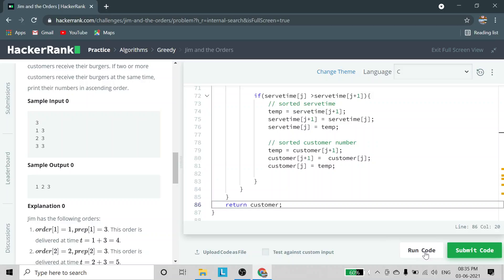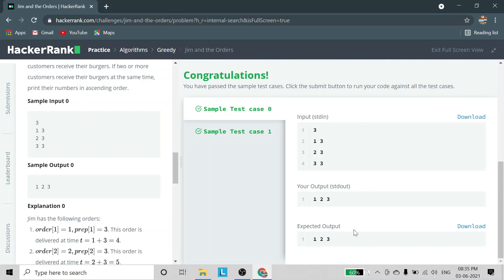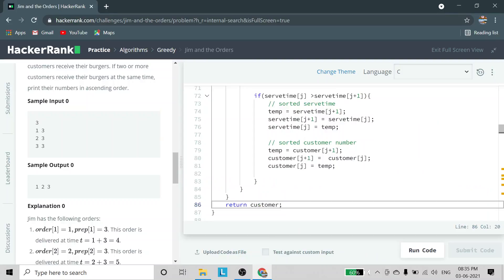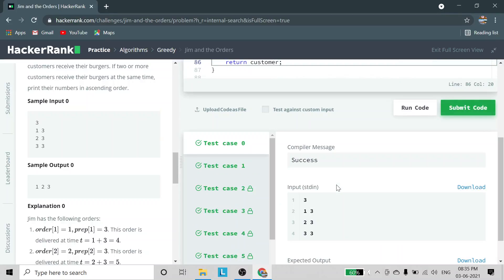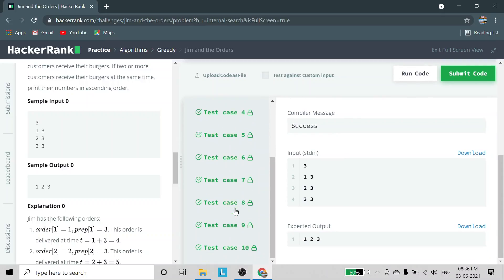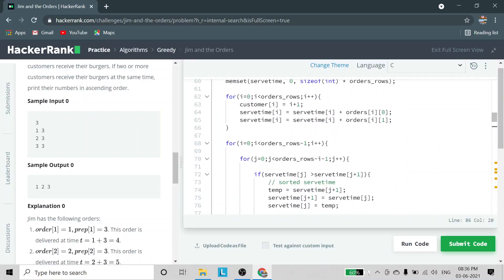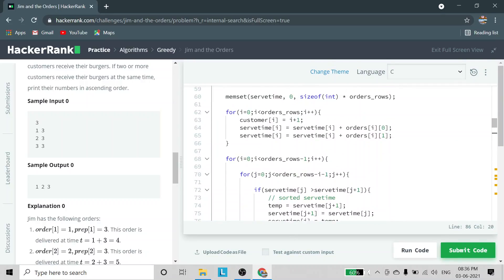Now we will run the code to check that it satisfies all the conditions. You can see for yourself that the first two test cases are passing. I will submit the code, and we will see that all cases are satisfying. This code is satisfying all the conditions. If you have any doubts, do let me know in the comments. Thank you for watching, and please subscribe for more videos.